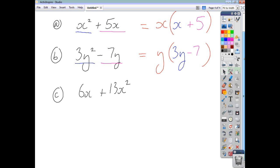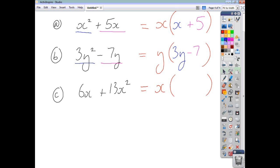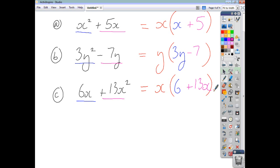For the last example, 6x + 13x², there is no numerical common factor. The highest common power of x is x to the power of 1, so we take out just x. Then x times 6 gives 6x. To get positive 13x², we need plus 13x inside the bracket — because x times 13x gives 13x². Be on the lookout for both numerical and letter common factors.